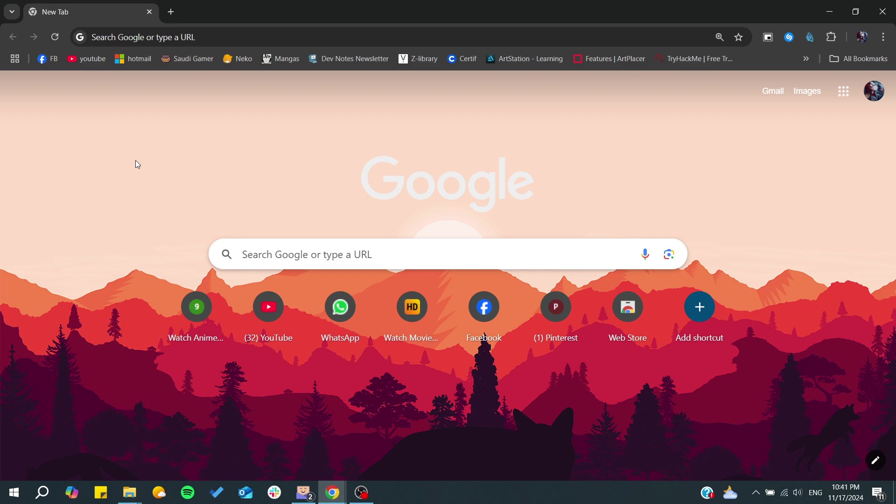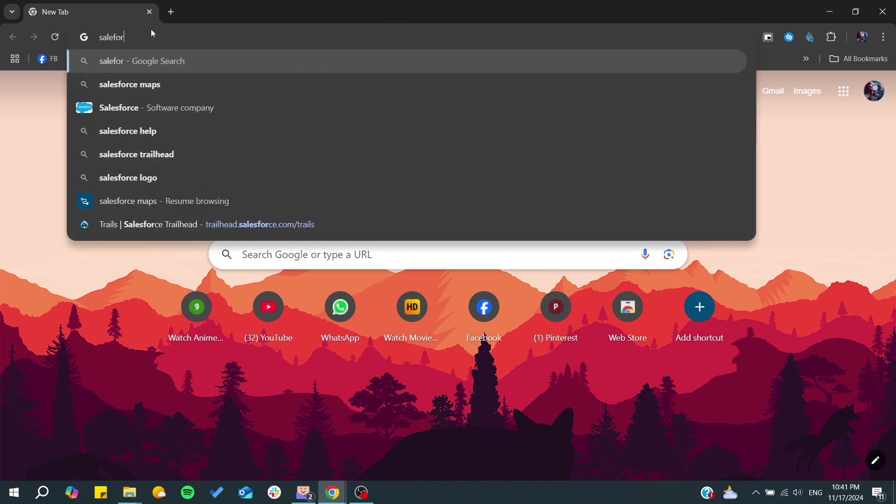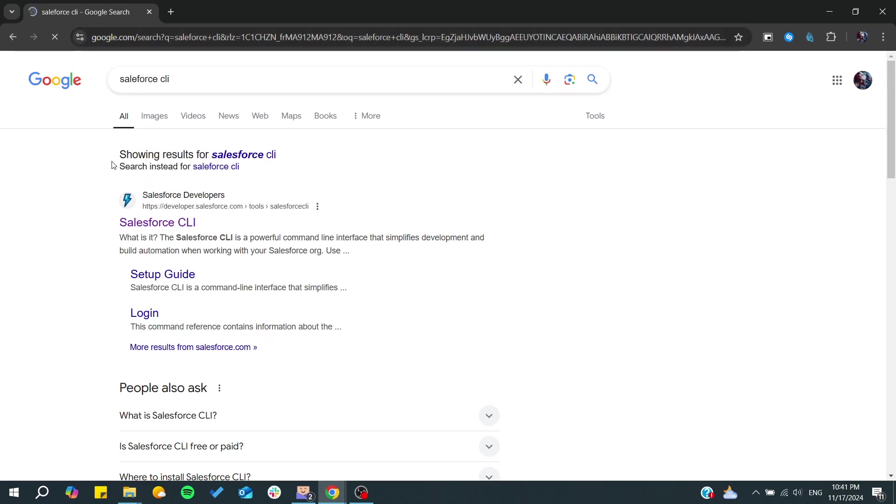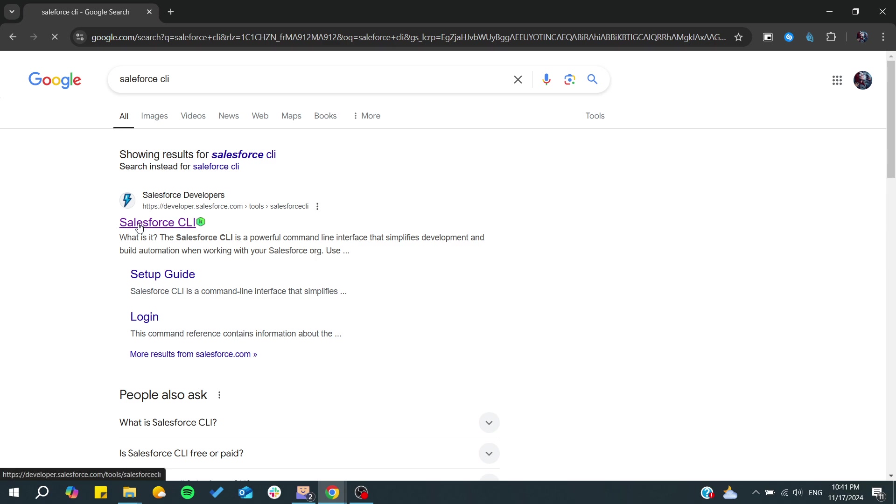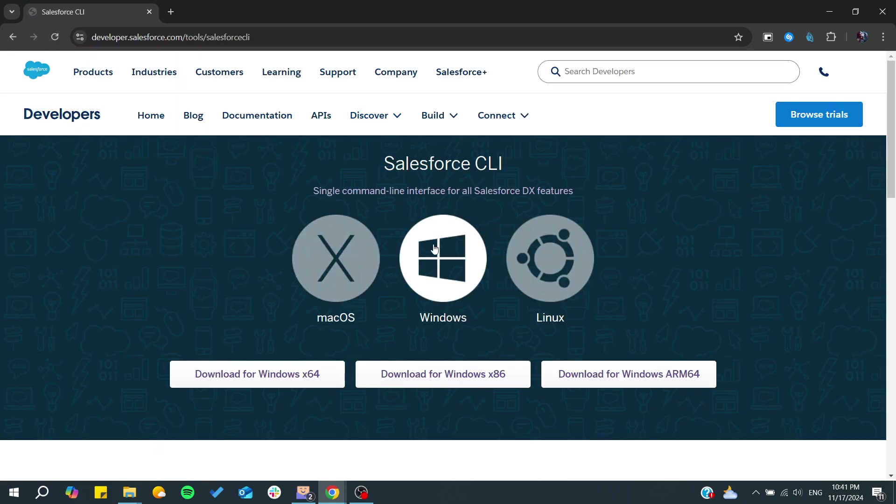First you will need to download the Salesforce CLI. Just type 'Salesforce CLI' in your browser and then go to the first link by clicking on it.